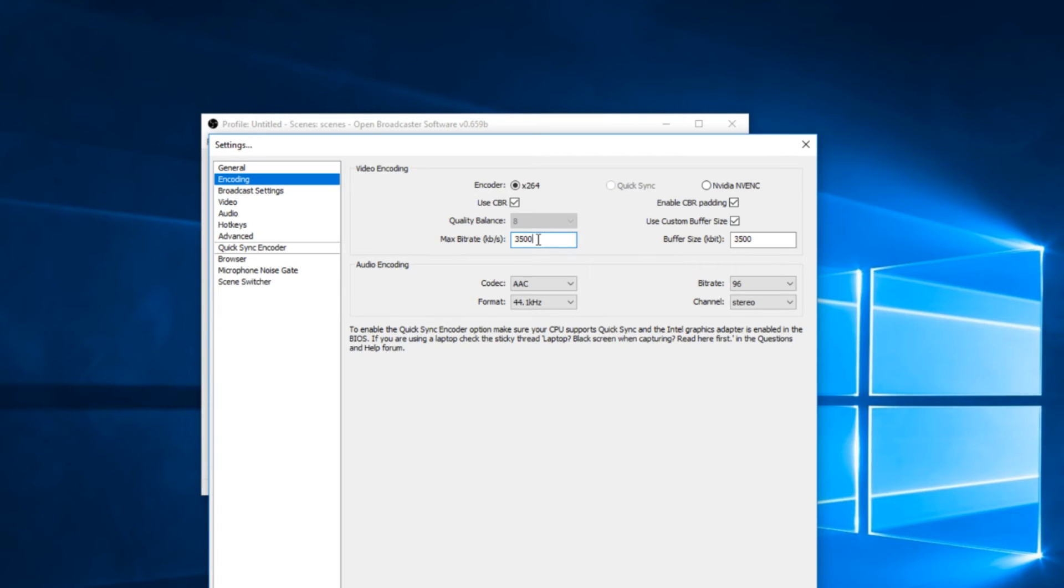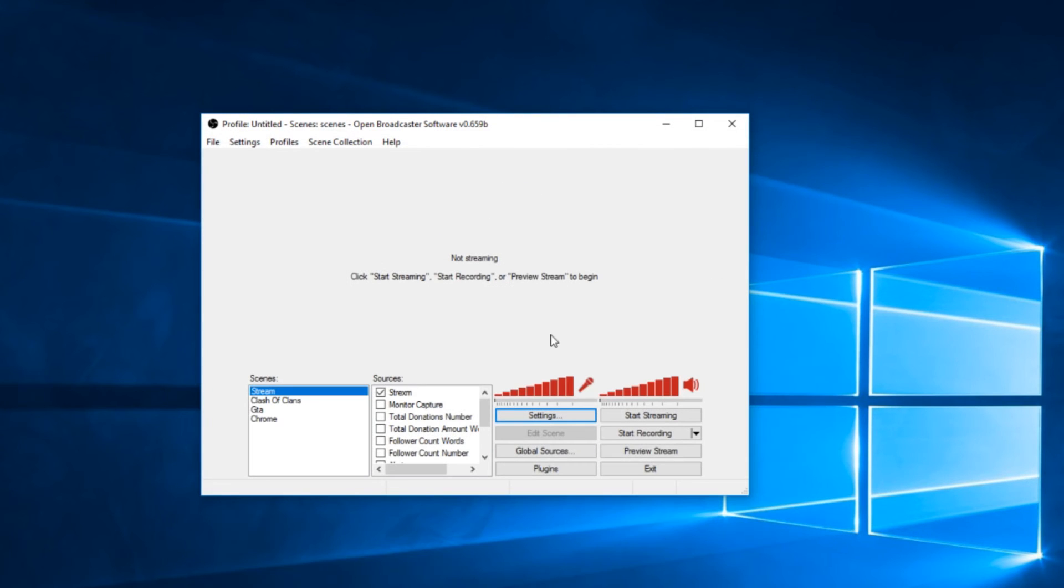That's basically all you're going to want to do is just put it higher, make sure your machine can handle the max bitrate, and then you're just going to click apply and then you'll be good.